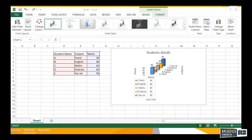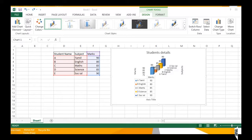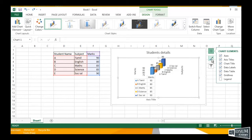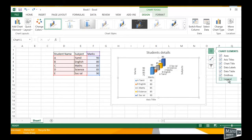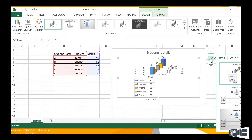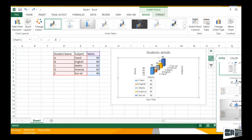Hi guys, I'm from LSM Academy and we're looking at how to edit a chart in Excel 2013. Once we finish the chart elements, the second option is Styles — this is the bar chart styles section.